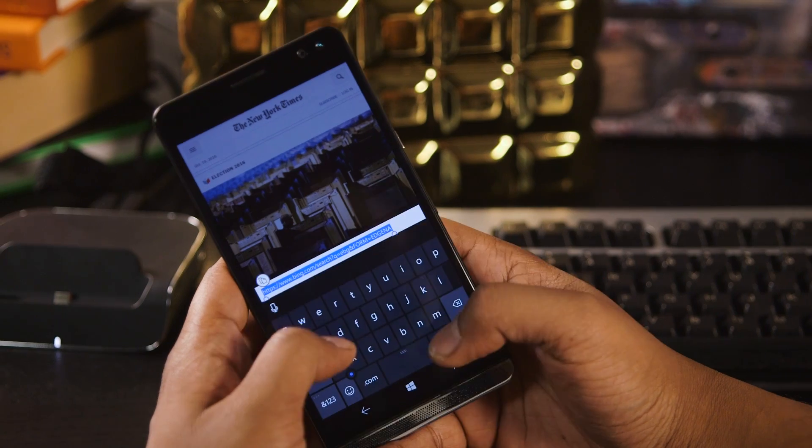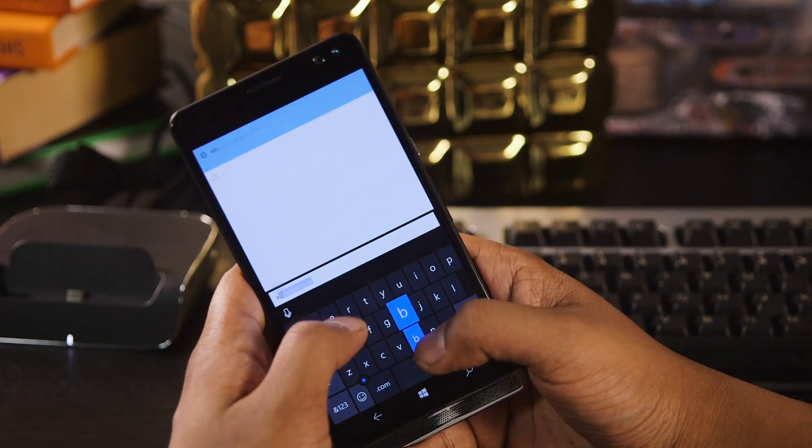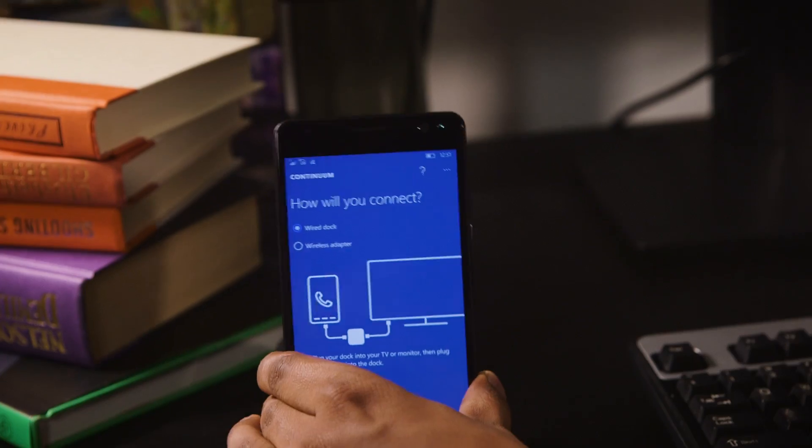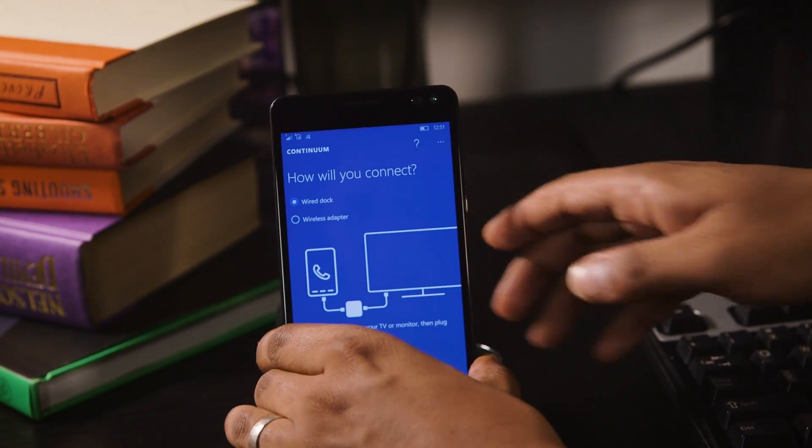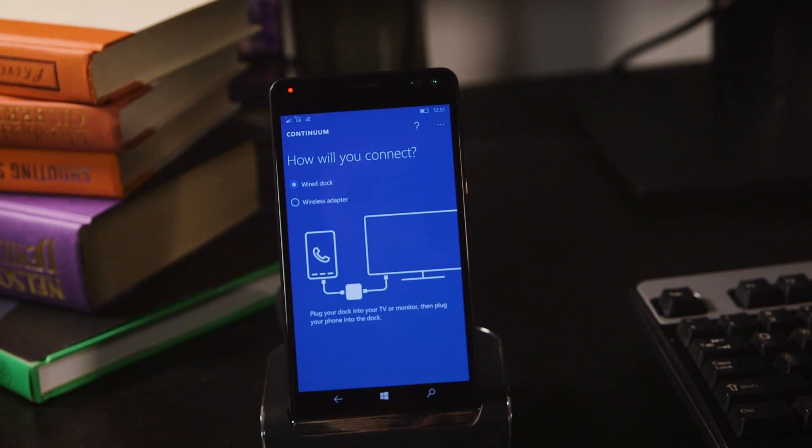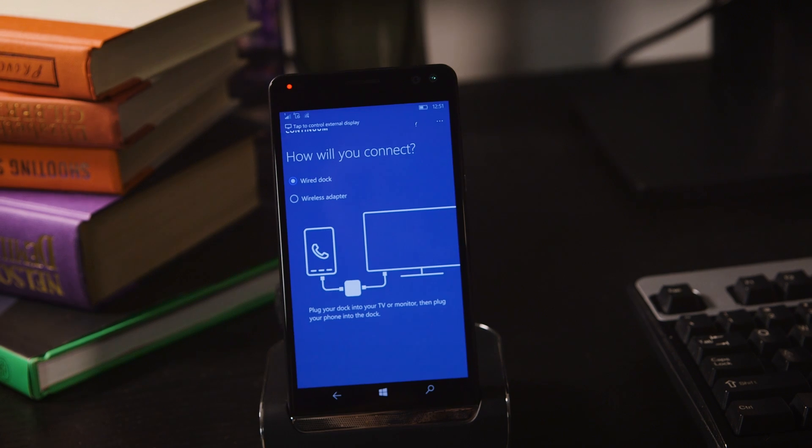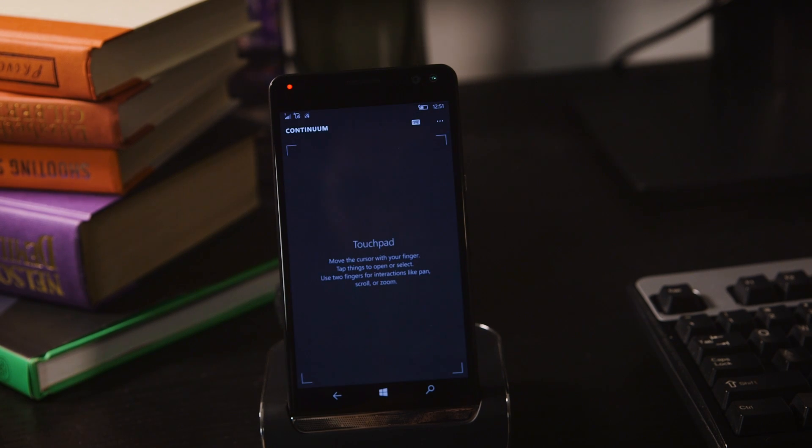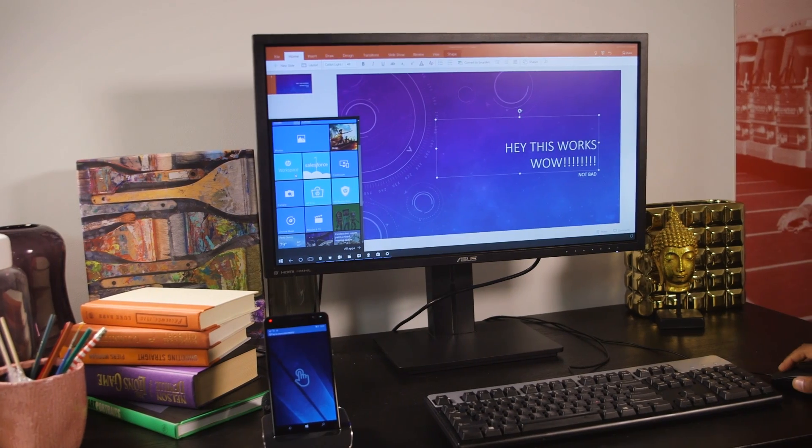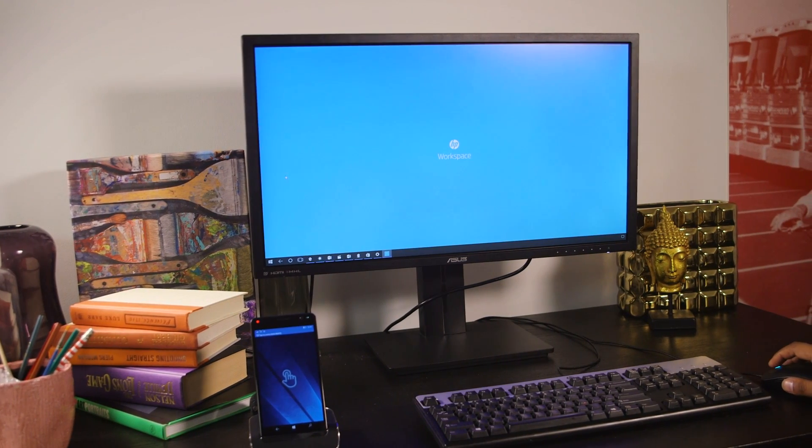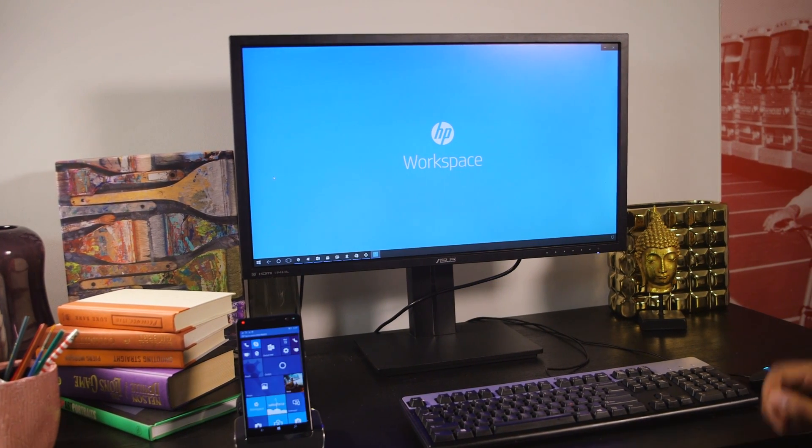So, why build a Windows Phone today? HP has a trick up its sleeve called Workspace. It's a virtualized environment that lets you run full Windows apps when using the X3 in Continuum mode with either of its docks.